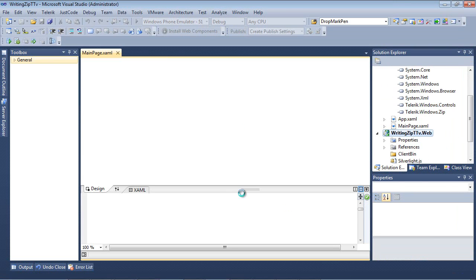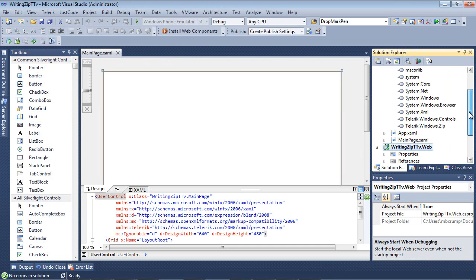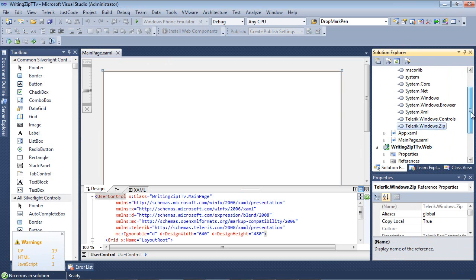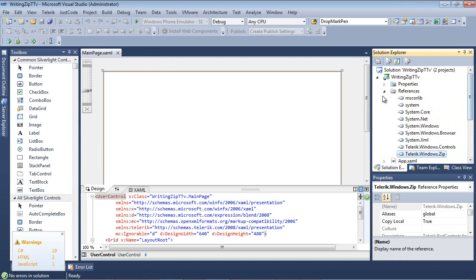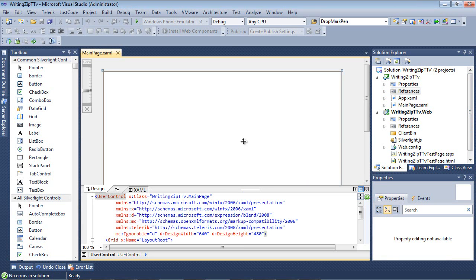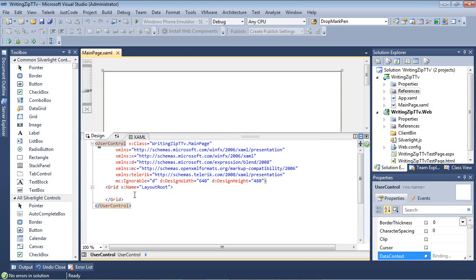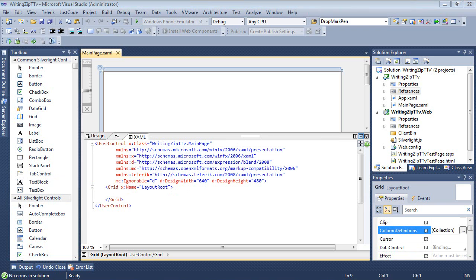Once our project finishes spinning up, you'll see that we've only added two references here. We've added telerik.windows.zip and telerik.windows.controls. You'll also notice that under our user control, we have our telerik.xml namespace automatically added for us. The first thing that I'm going to do is make a change to my grid.